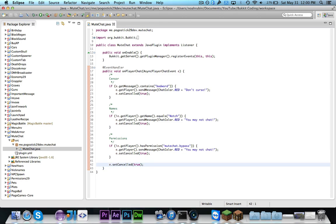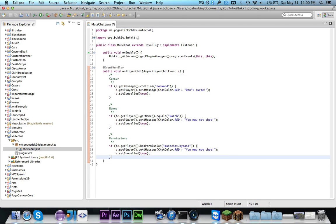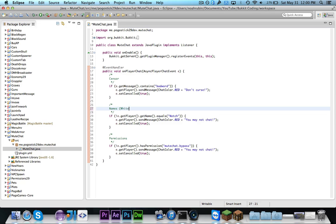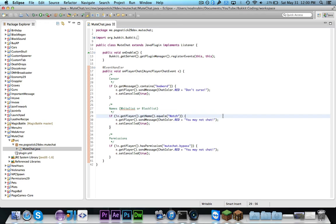And then we can just get rid of that. So as you can see there are a lot of different things you could do. So you could have like a censor for bad words. You could have a whitelist or a blacklist where only certain people could chat or certain people could not chat. Or you could do it by permissions. And there are tons of other different things that you can do.